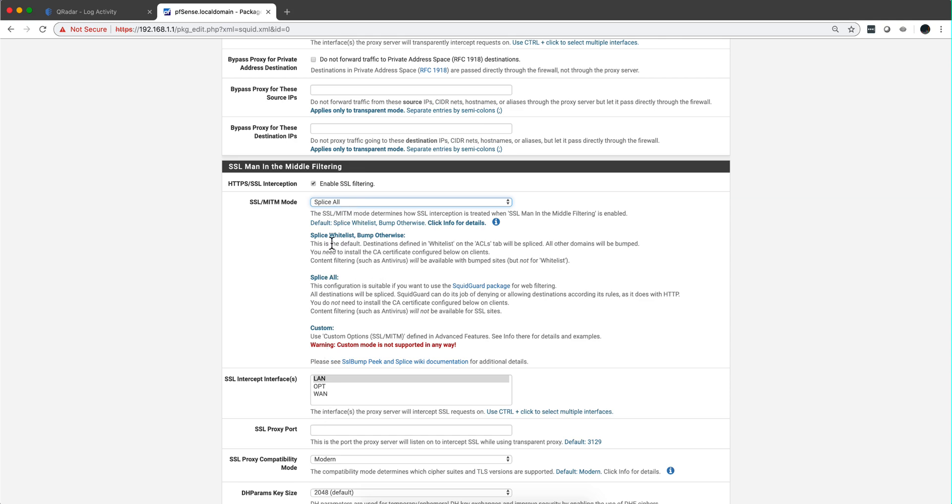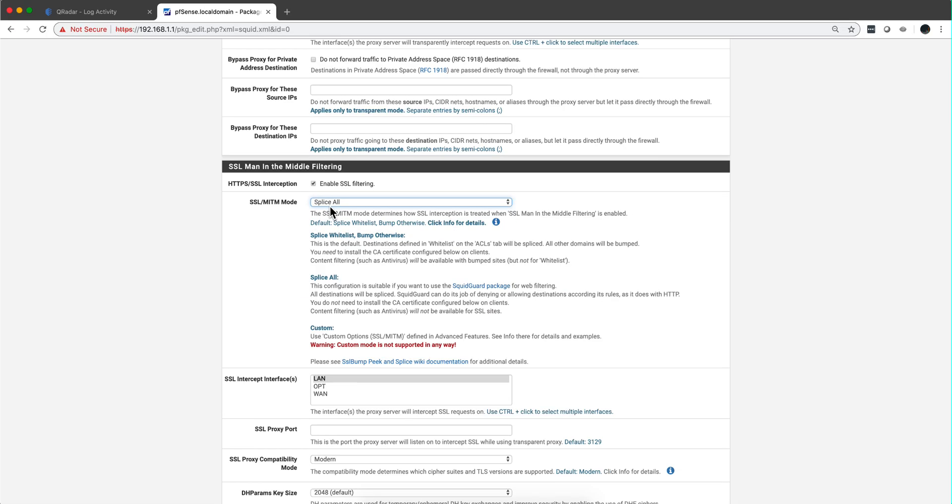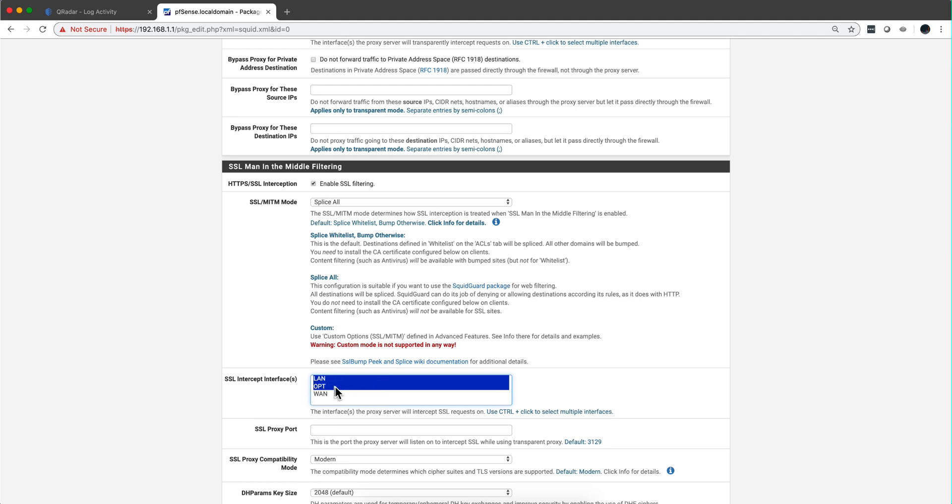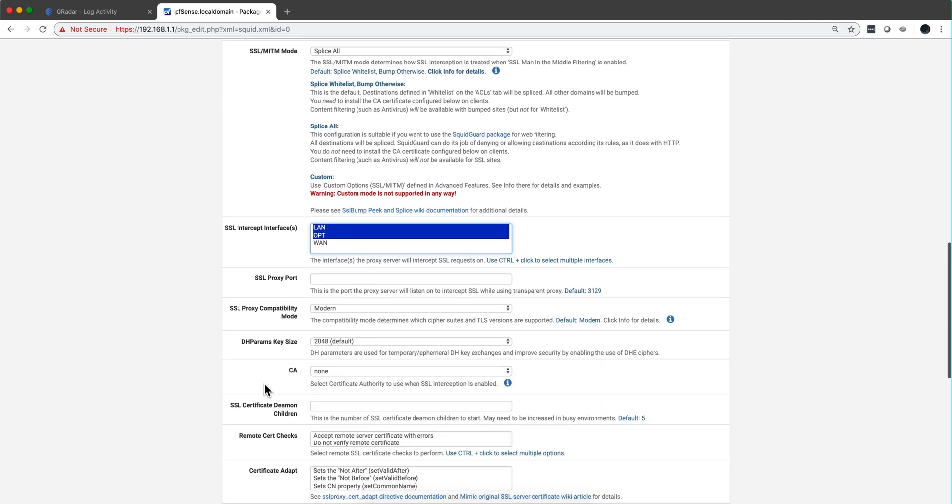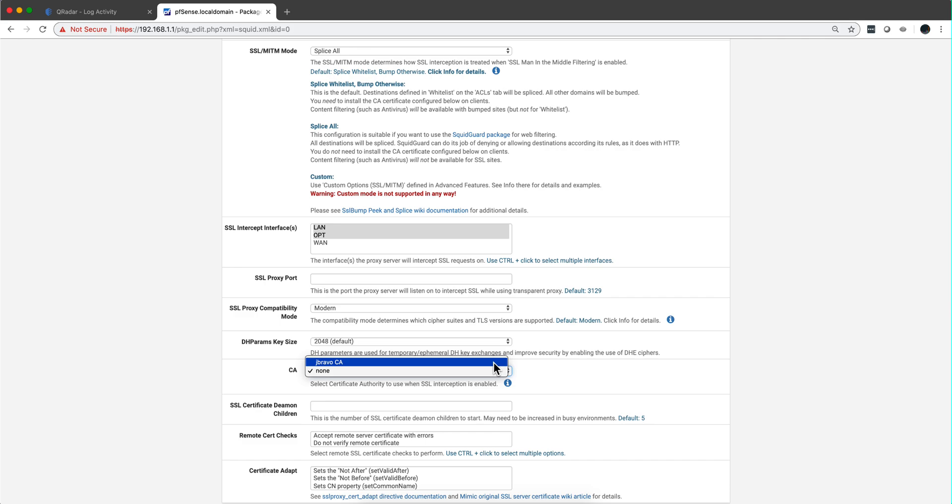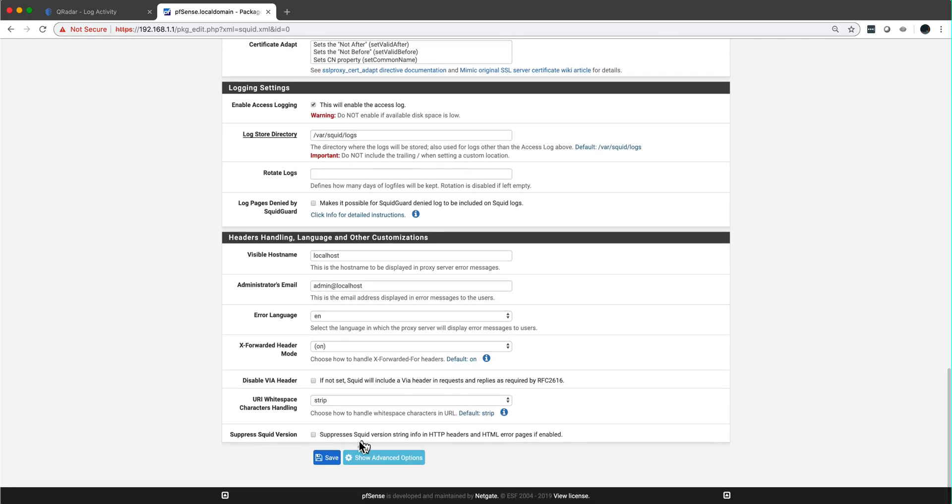Anyway, 'splice all' is the option that you want. Remember that. Then the interfaces, of course, are both my insecure LAN where all the IOTs are and the OPT where all my computers are. All we have to select here is the CA we just created, and then we click save and we are good to go.